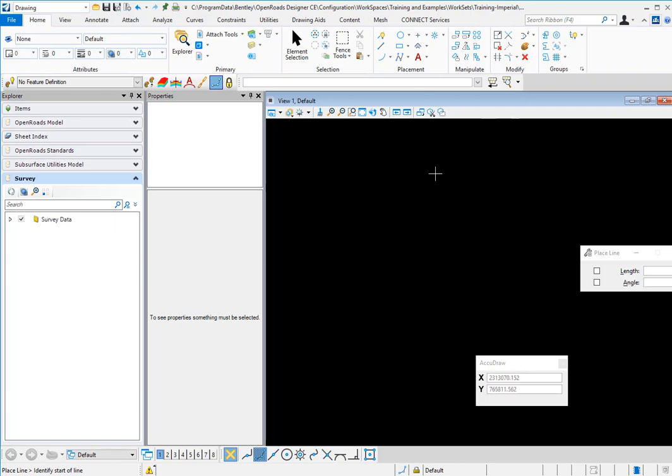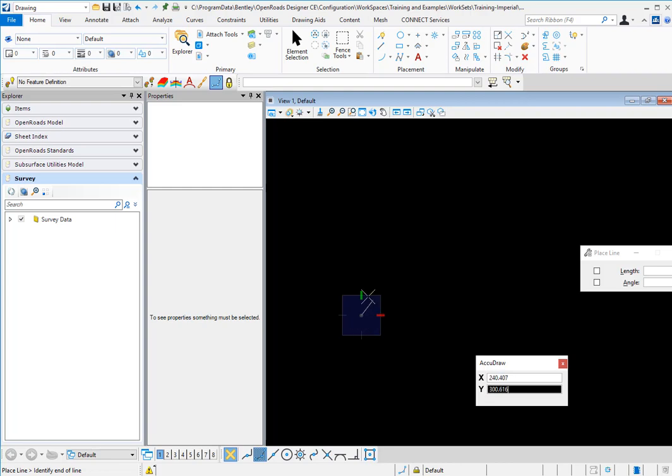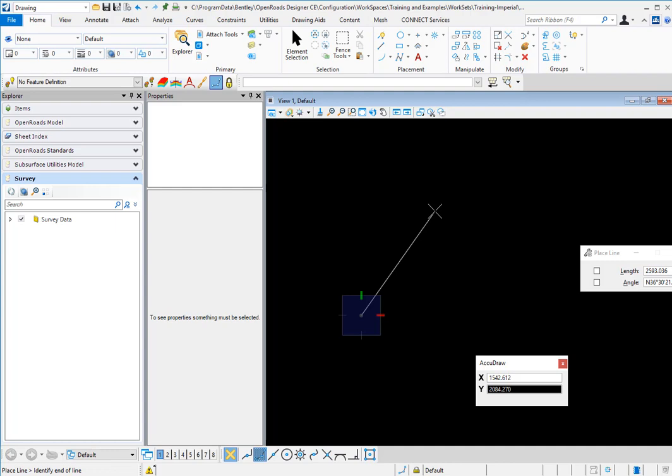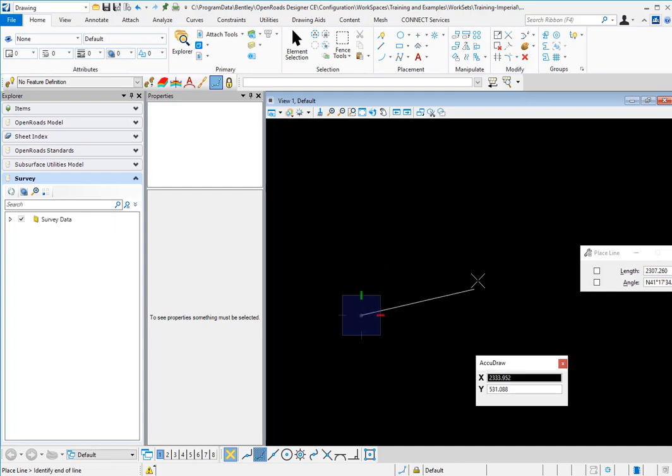But when we go to do that, I'm going to have AccuDraw activated. I'm going to go to place a line, and you see that the origin is on the first initial point. If I hit the O key, this is the shortcut for the keyboard, this does not change the origin.